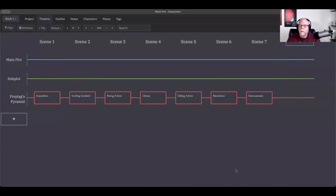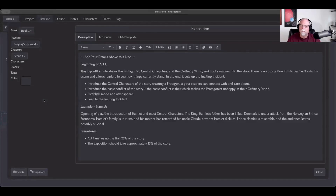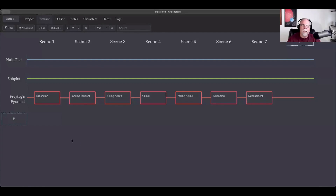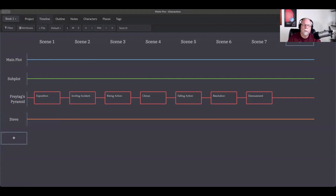In this case I'm going to choose the Freytag's Pyramid just to show you what that looks like. We've added essentially seven scene cards, and inside each of those it tells you something about how that template is going to work. If you don't want a template, you can add a regular empty plot line — for example, we'll name this one after a character and call it Steve's plot line in his story.